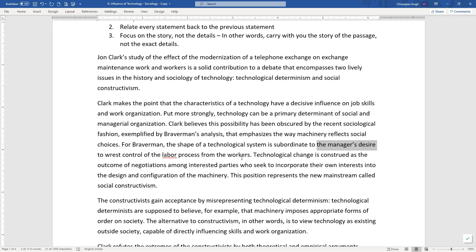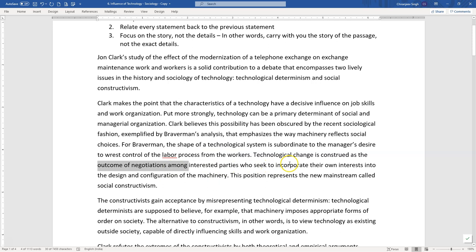This position represents the new mainstream called social constructivism. So now my hunch was correct — initially the passage was talking about technological determinism, and later it introduced social constructivism. Now we get to the third paragraph of this passage, and this is a paragraph where a large majority of readers falter. The constructivists gain acceptance by misrepresenting technological determinism. So these constructivists are gaining acceptance by misrepresenting technological determinism — they are doing something wrong, and the author seems to not really be in favor of these constructivists.